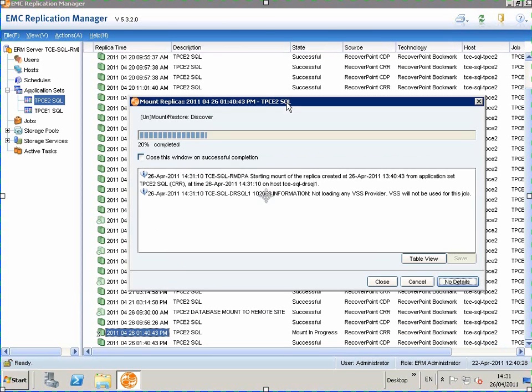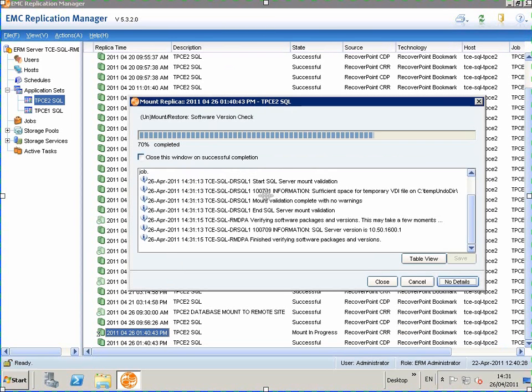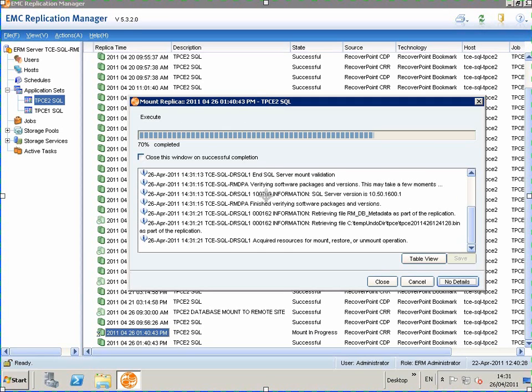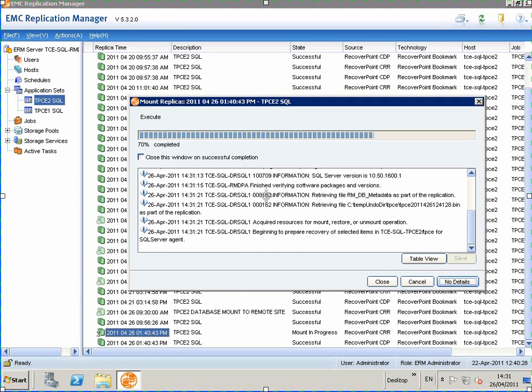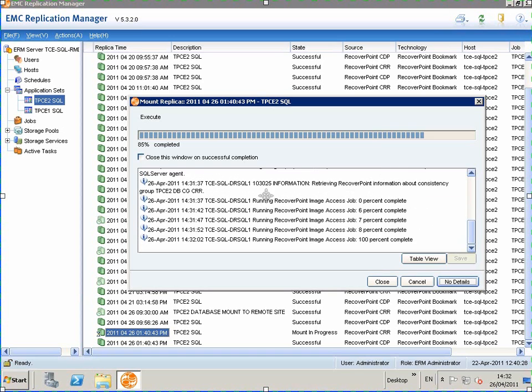We open up the job window, and we can see replication manager orchestrating all the tasks in order to mount the database to the remote site.